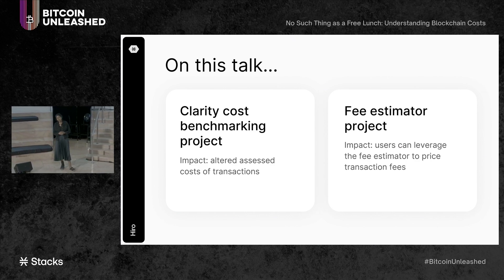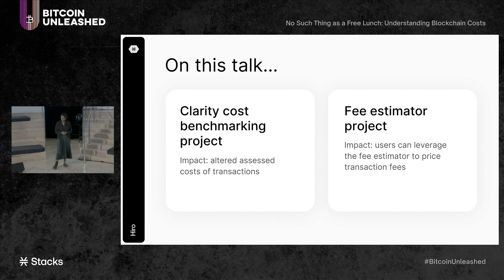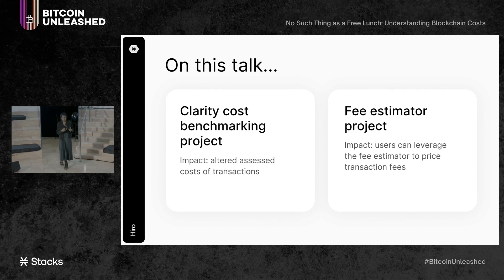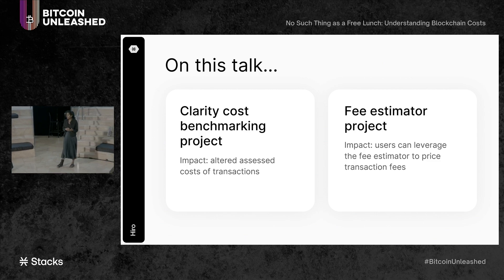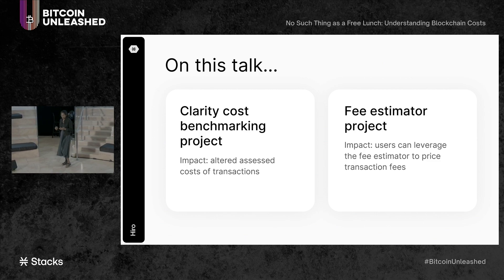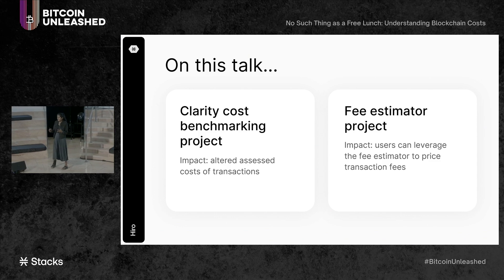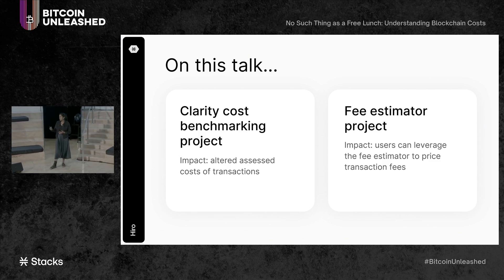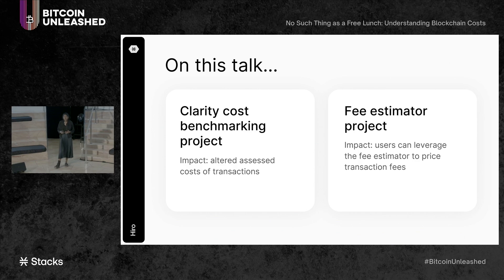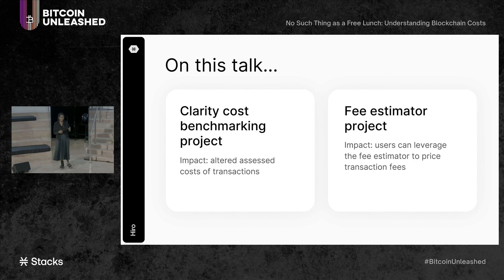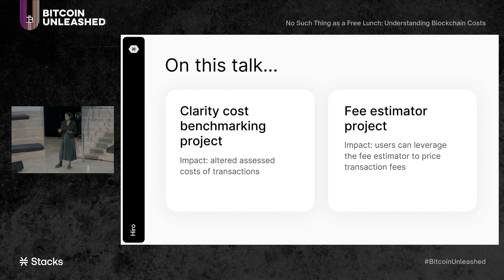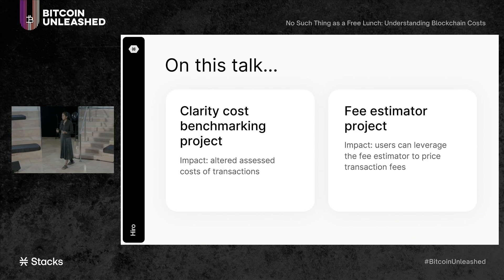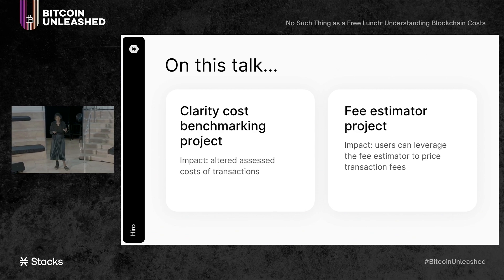The second project I'll be talking about is the Fee Estimator Project. In this project, we analyzed transaction data in recent blocks in order to come up with averages for fee rates. Fee rates are basically just the amount of fee you pay per unit of a transaction size. This is important because users and developers alike can now leverage the Fee Estimator endpoint that we created at Hiro to price their transaction fees competitively.